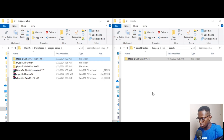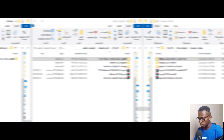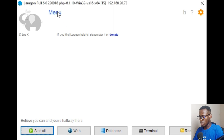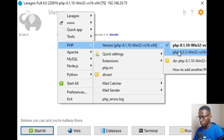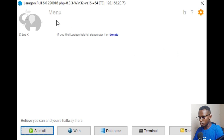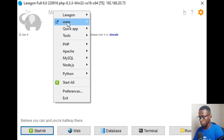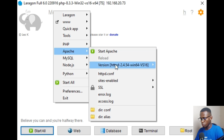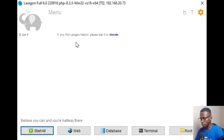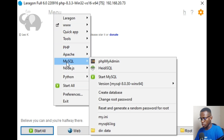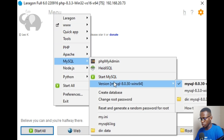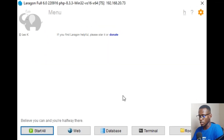Head over to the Laragon application and click on Menu, go to PHP, then click PHP 8.3.3. Then go to Menu, click on Apache, go to Version and click 2.4.58. Then go to Menu, go to MySQL, and pick version 8.3.